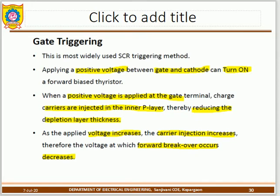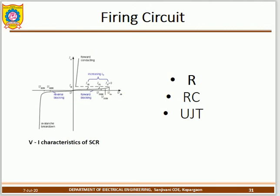In gate triggering, a pulse is applied to the gate terminal with respect to the cathode, causing the SCR to turn on. Gate triggering is further classified into R-type triggering, RC-type triggering, and UJT-type triggering. These are the basic methods used traditionally; nowadays closed-loop and AI-based intelligent control methods are also used.